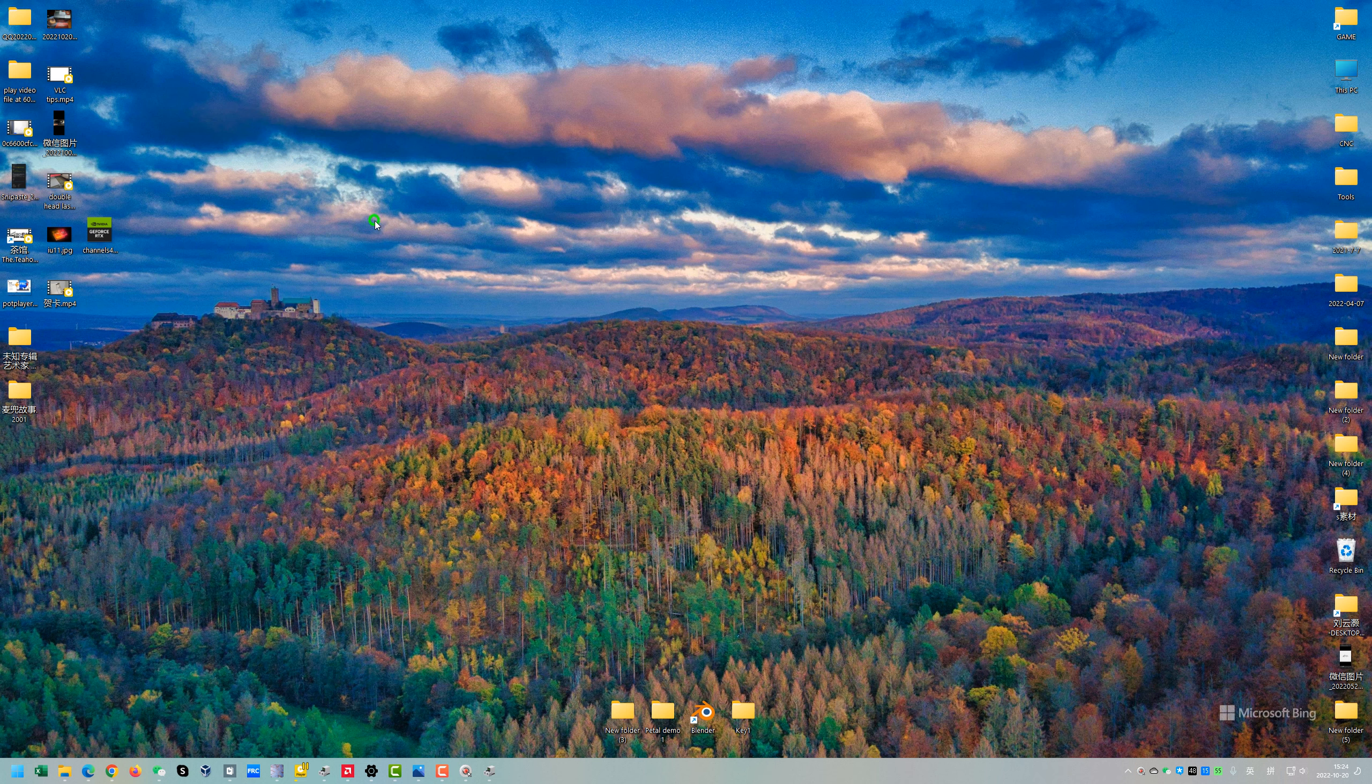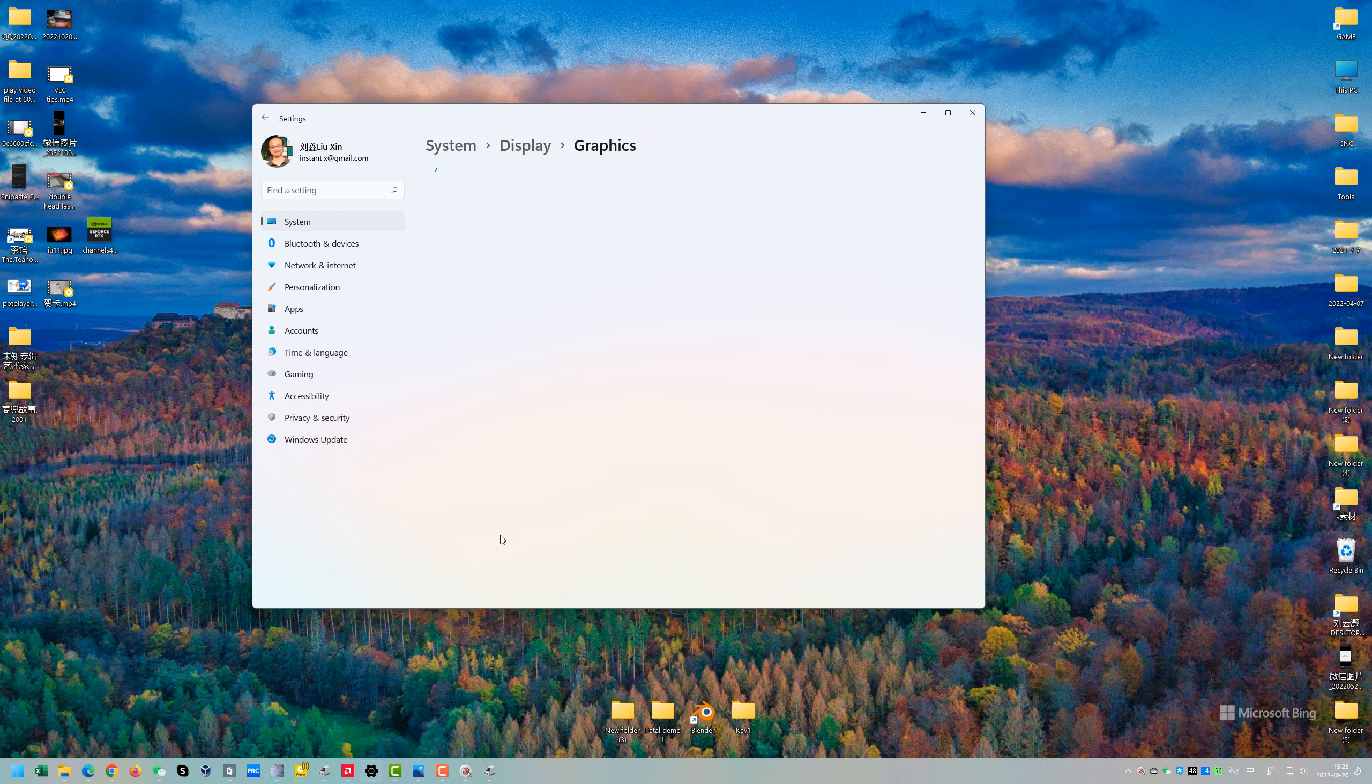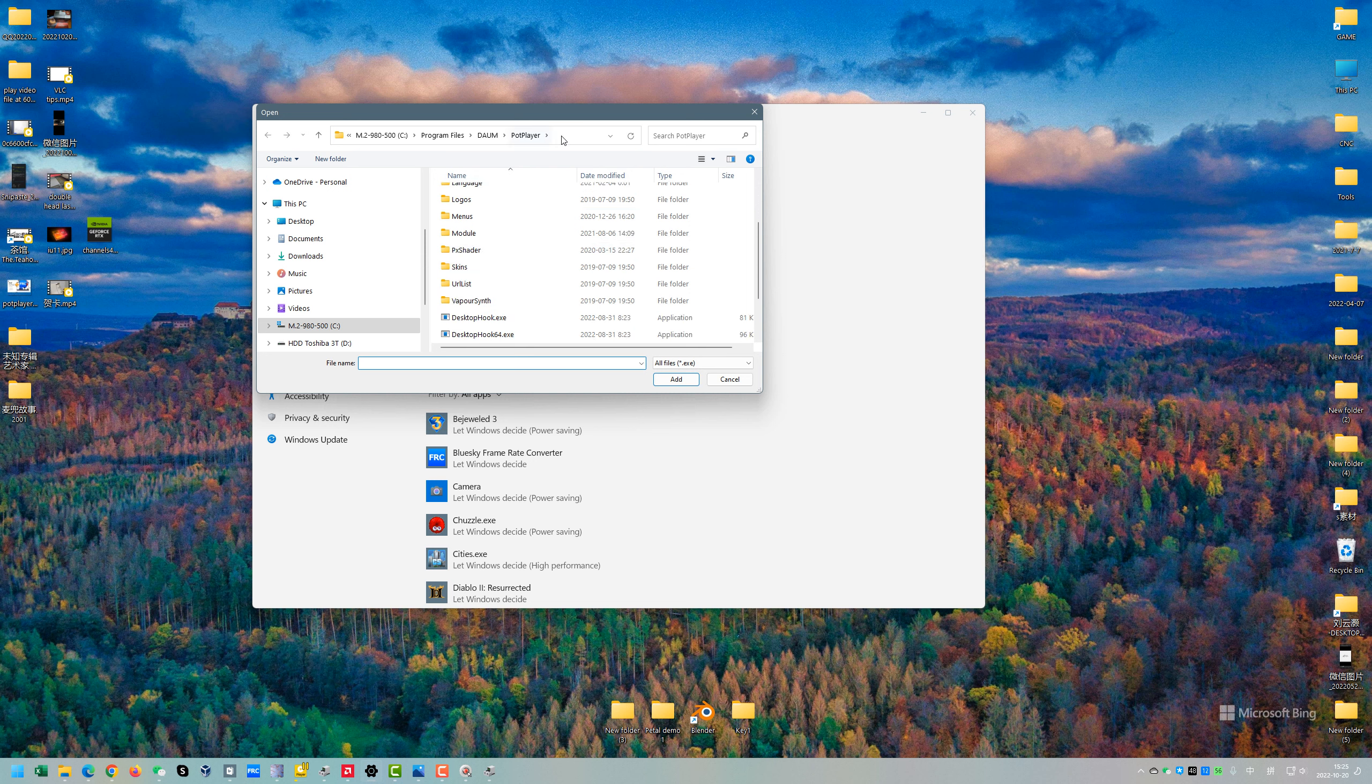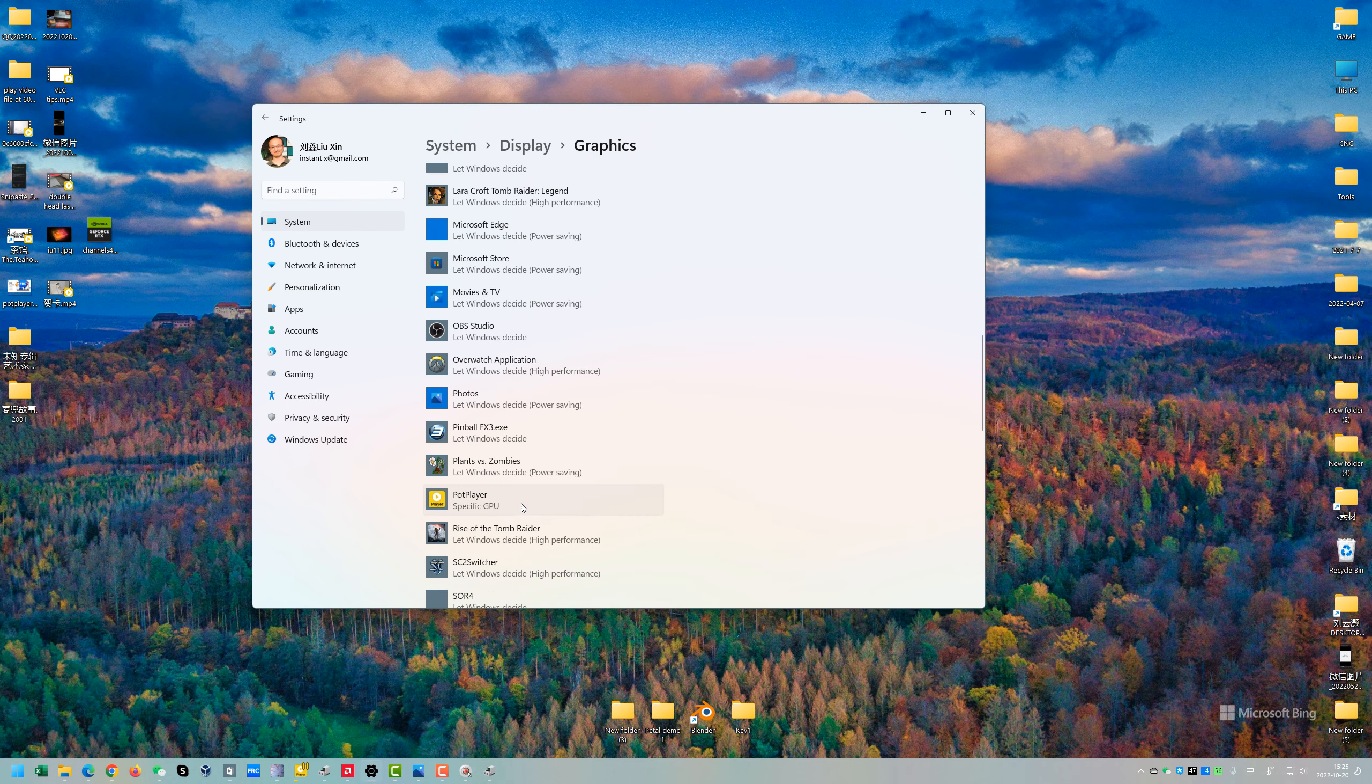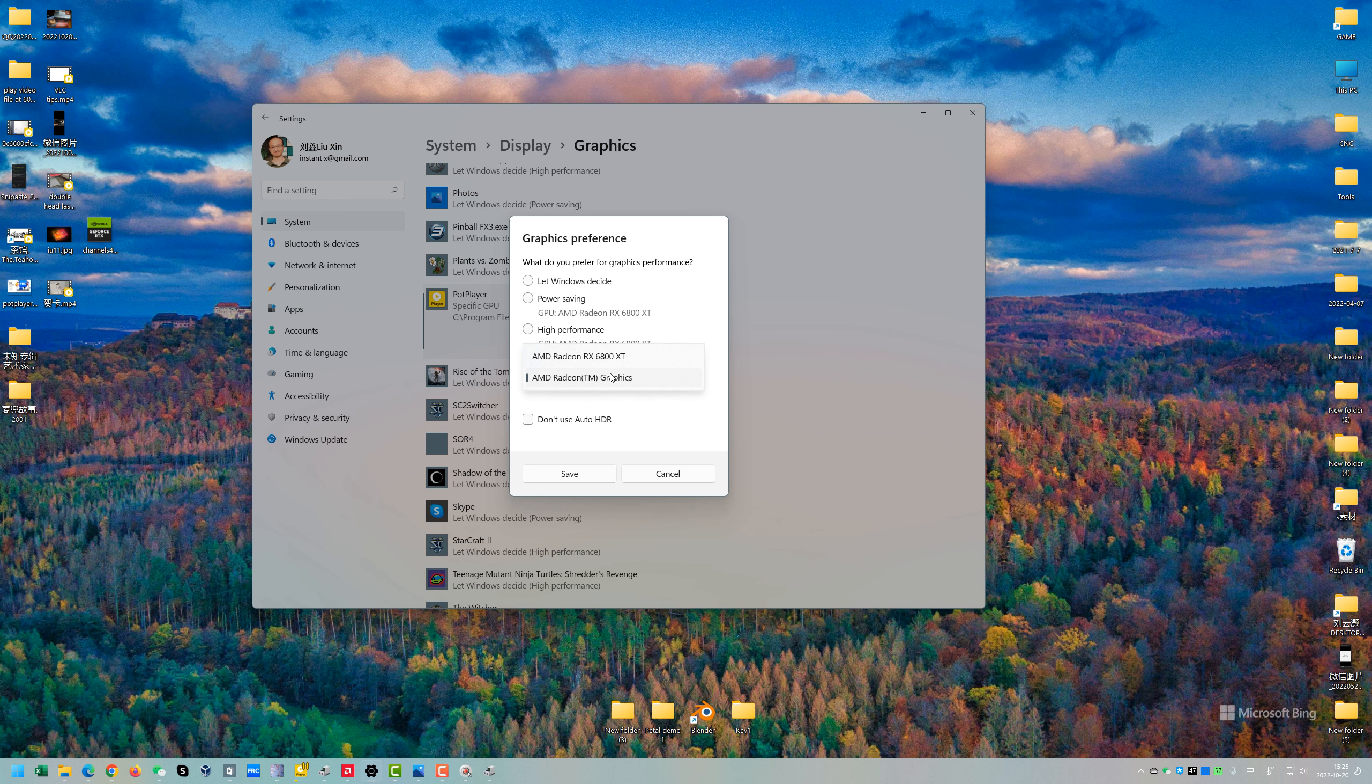Then in the Display Settings Graphics, you browse to the PotPlayer install folder. By default, it's in the C drive Program Files PotPlayer folder, and you choose the PotPlayer Mini 64 and edit. In options, you choose the specific GPU and choose the APU graphics card here and save.